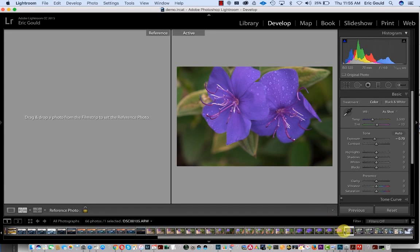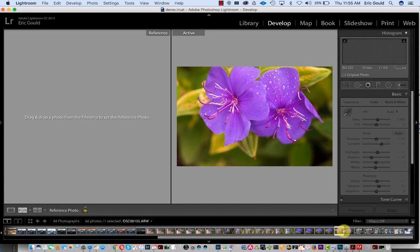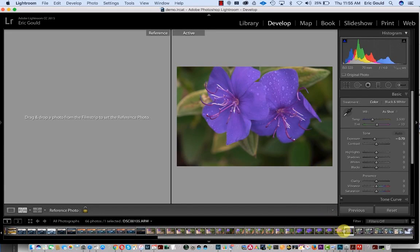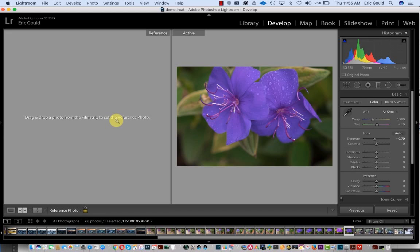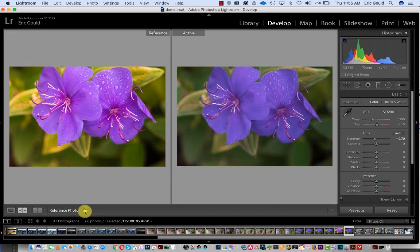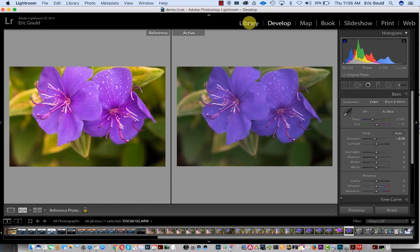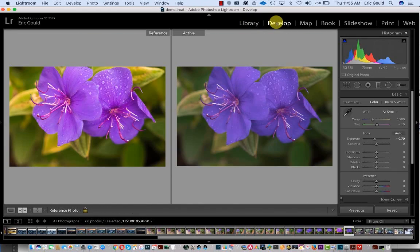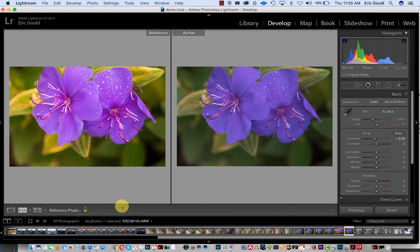So let's drag that back in again. Okay, that's my reference here. And if I want to keep it there, I have to click on this little lock here, and that will stay going back and forth.